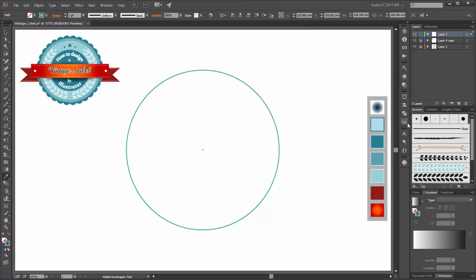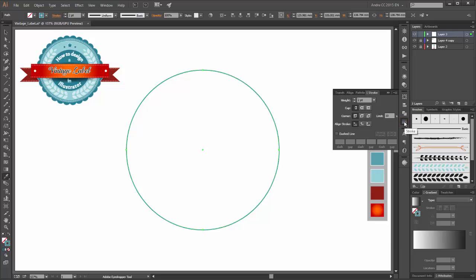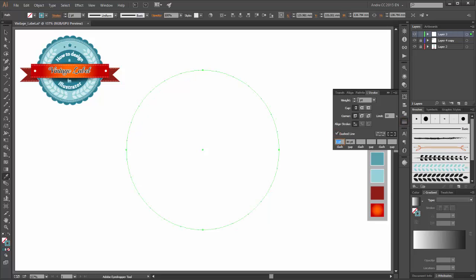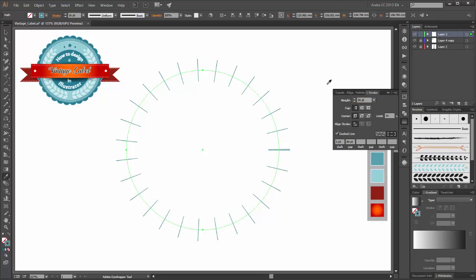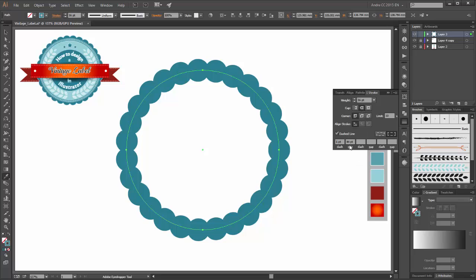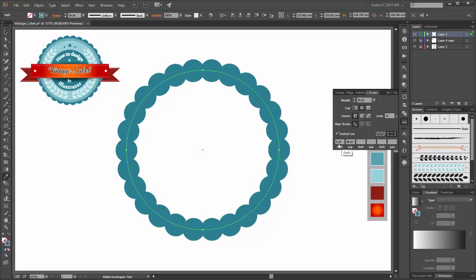Now go to the stroke panel and enable the dashed line. Change the weight to 56 points, dash to 1 point, and enable the round gap. Change the gap to 46.